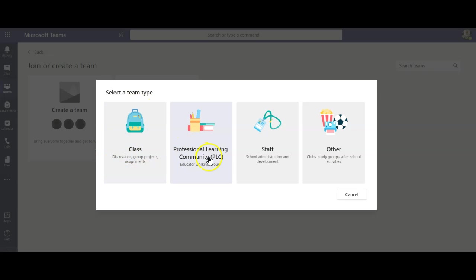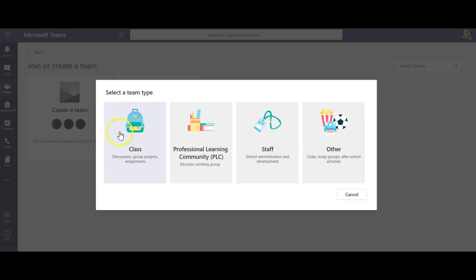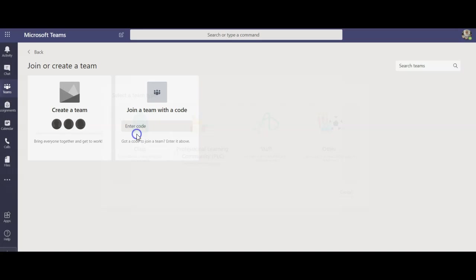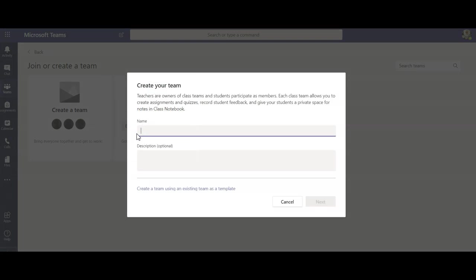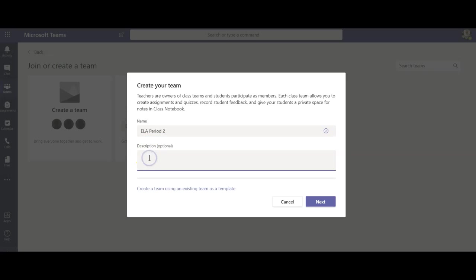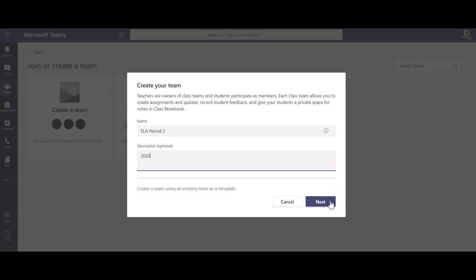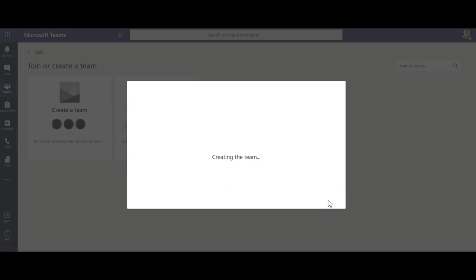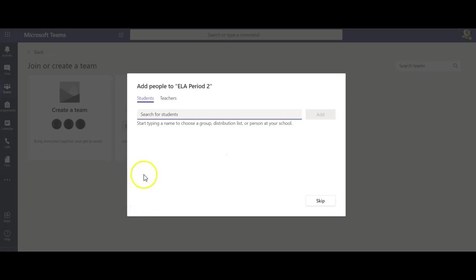So you can do a PLC, you can do a staff. I was thinking this might be great for a YouTube club, this other category and I will definitely look at that later but right now I'm just going to do class. So I'm going to do ELA period two as a sample. I always like to put the school year in just so next year if I need to archive this class or delete it I don't delete the wrong class.